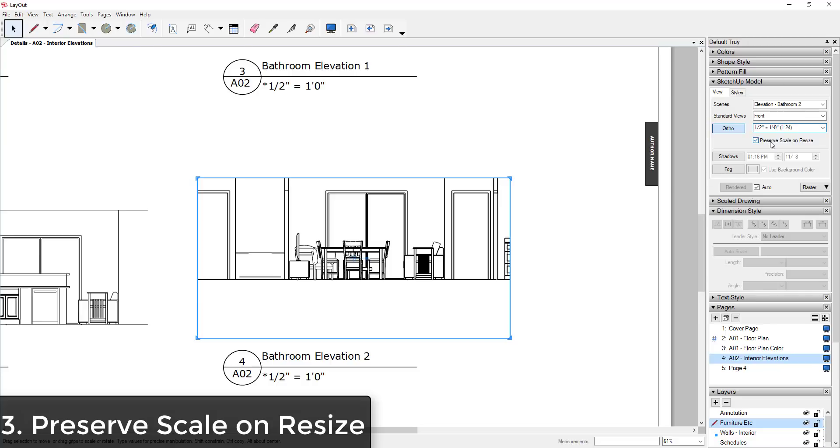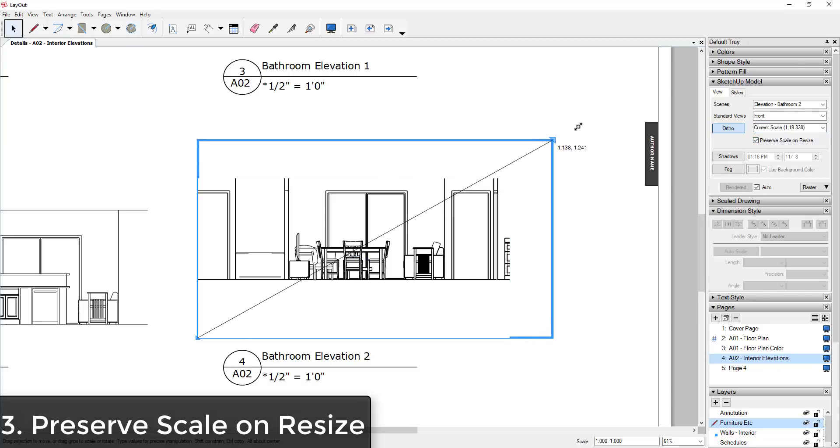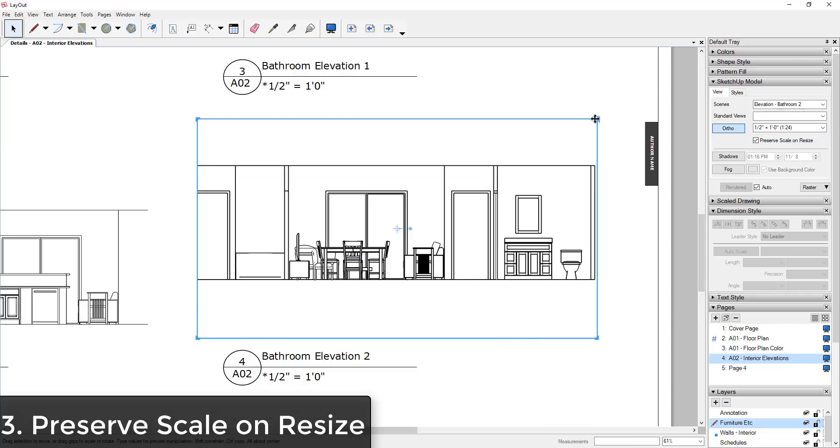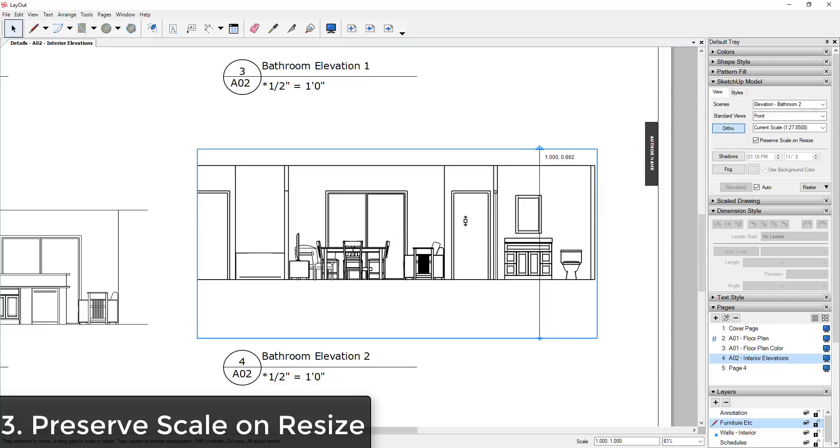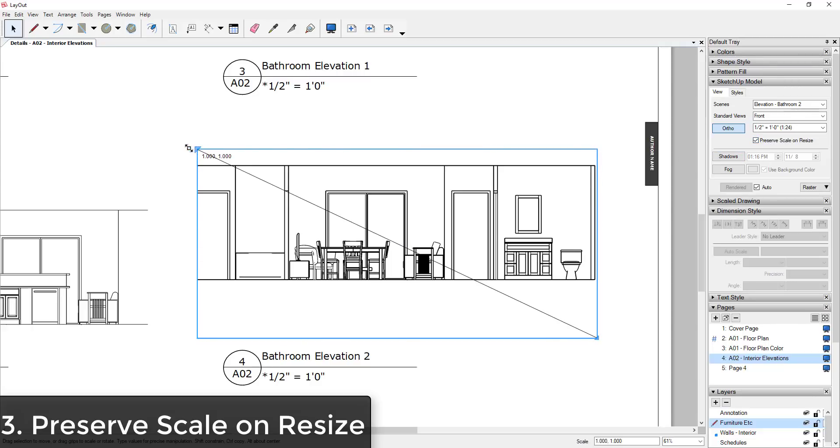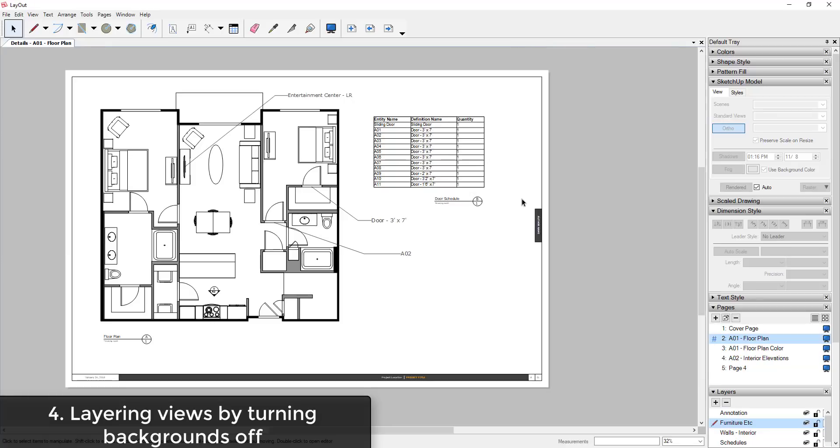And then you check the box for Preserve Scale on Resize, then you can resize your viewport without actually trying to resize your model itself. So you can see how as long as this box is checked and you have your view selected, your scale will stay the same.